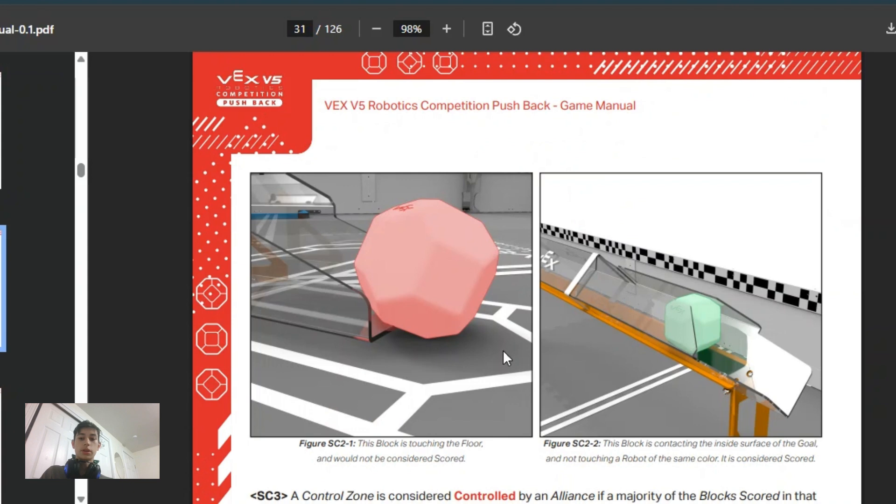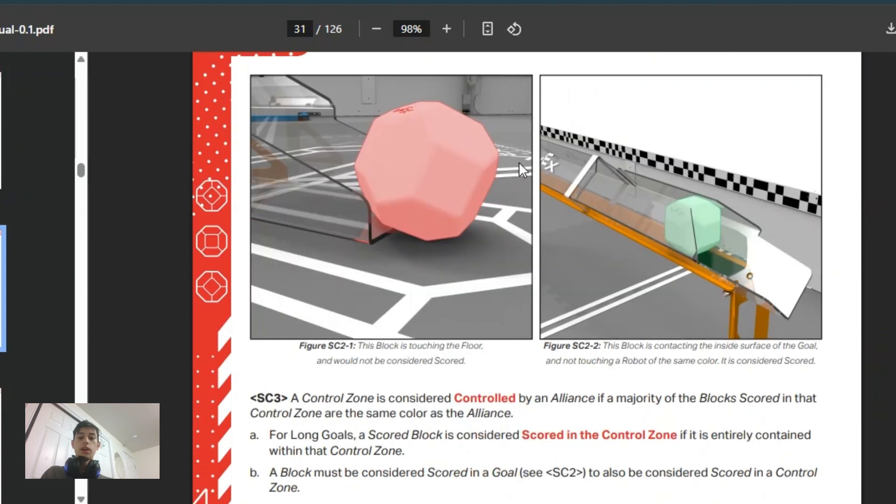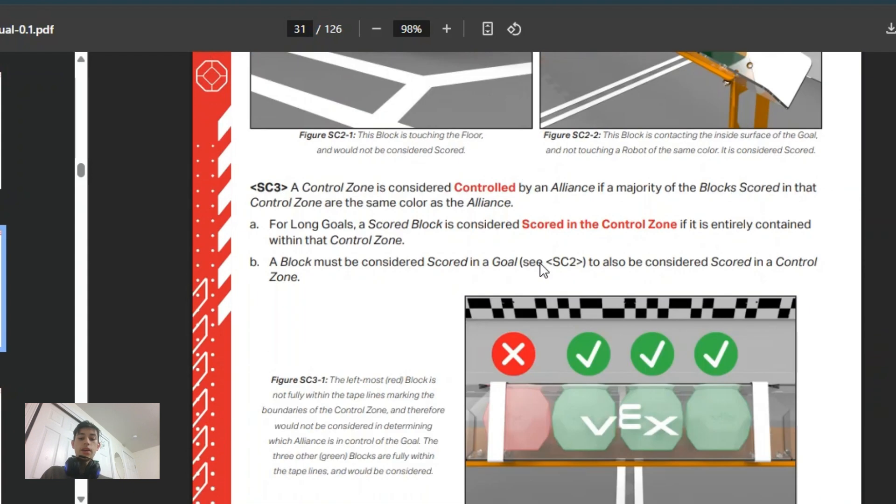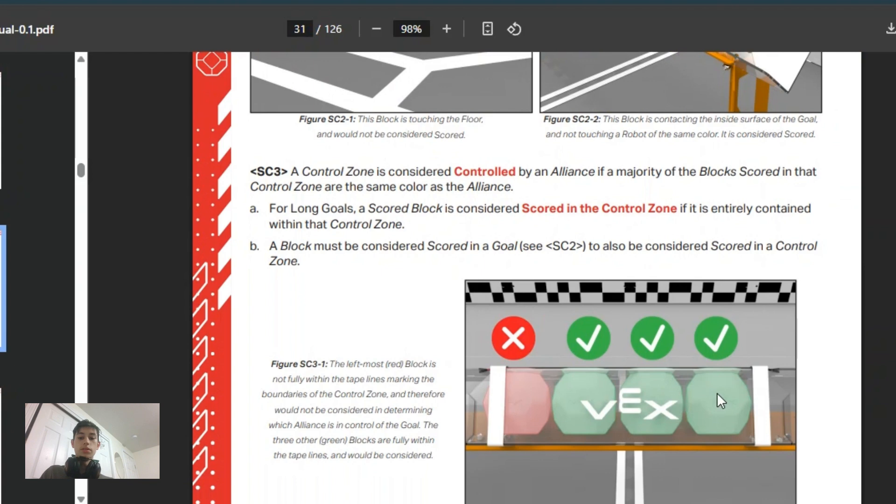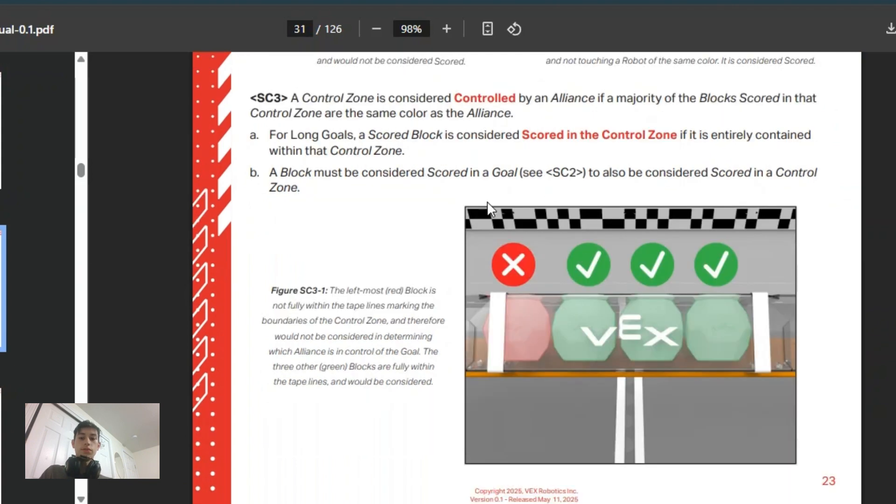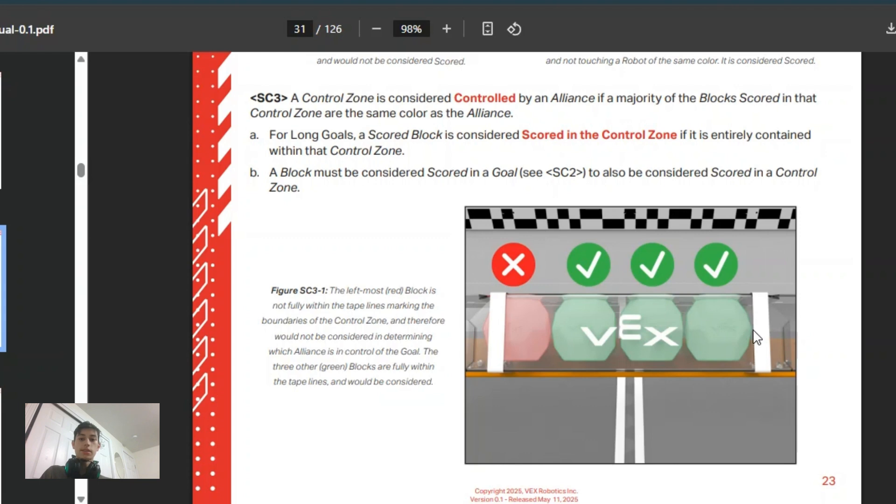You can look at the pictures here. The control zones are considered controlled if the majority of the blocks in the zone are of one color. They can't be intersecting one of these white lines because they have to be completely in it. If there's a gap, that would count as in the control zone, but if it was slightly out then it wouldn't count.